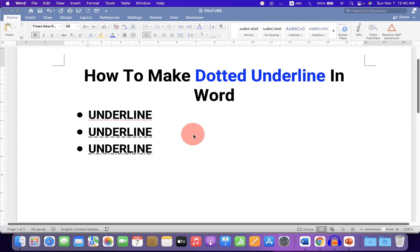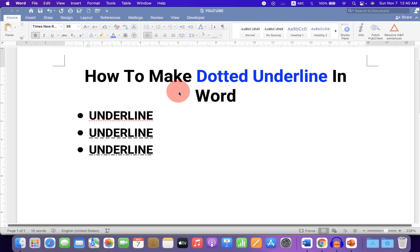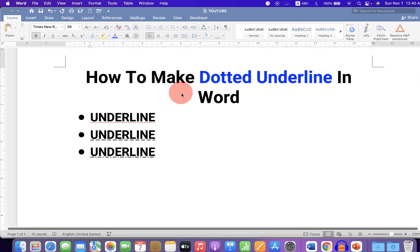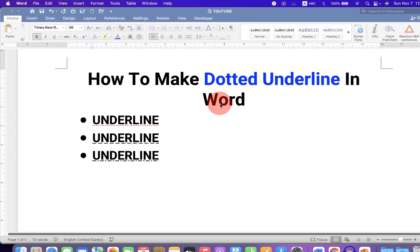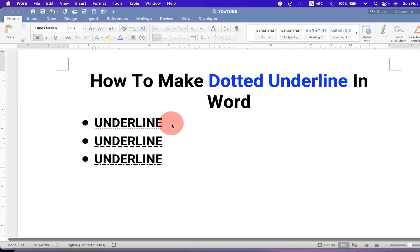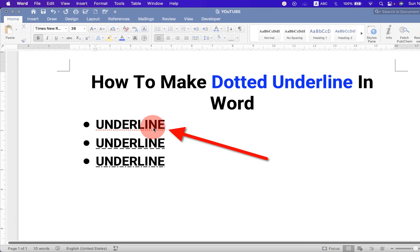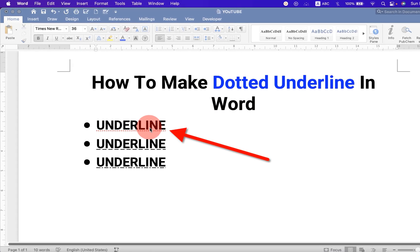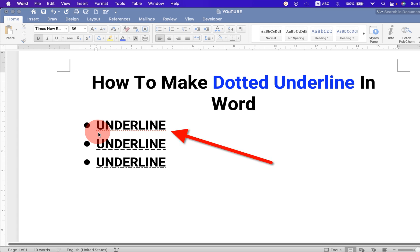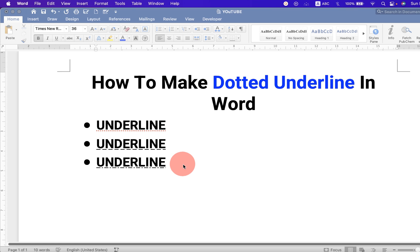In this video, you will see how to make a dotted underline in a Word document. As you can see, I have underlined a word, and you will also see how to change the color of this underline. It's very easy. Let's get started.